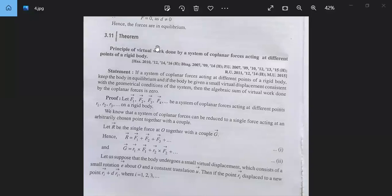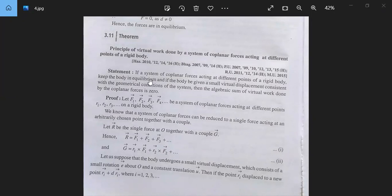We are coming to the next theorem. The theorem says: the principle of virtual work for a system of co-planar forces acting at different points of a rigid body. If a system of co-planar forces acting at different points of a rigid body keeps the body in equilibrium, and the body is given a small virtual displacement consistent with the geometrical conditions of the system, then the algebraic sum of virtual work done by the co-planar forces is zero.